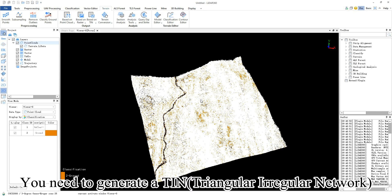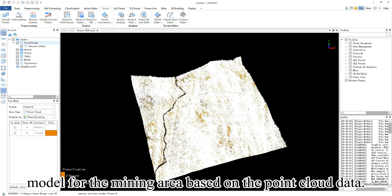You need to generate a TIN model for the mining area based on the point cloud data.